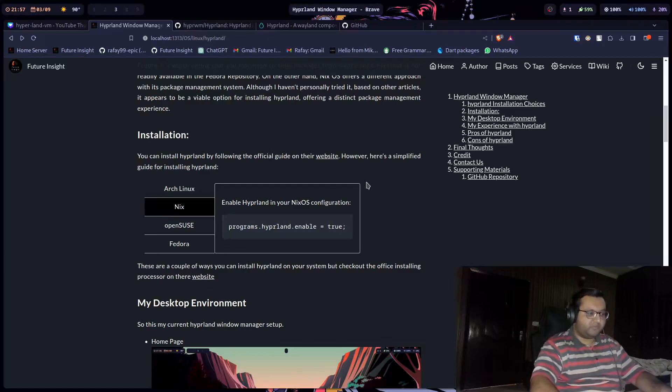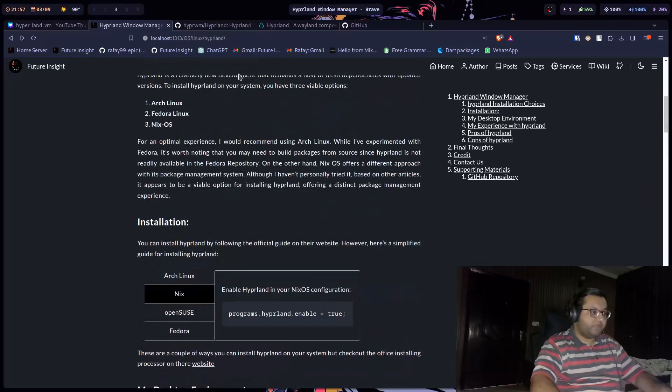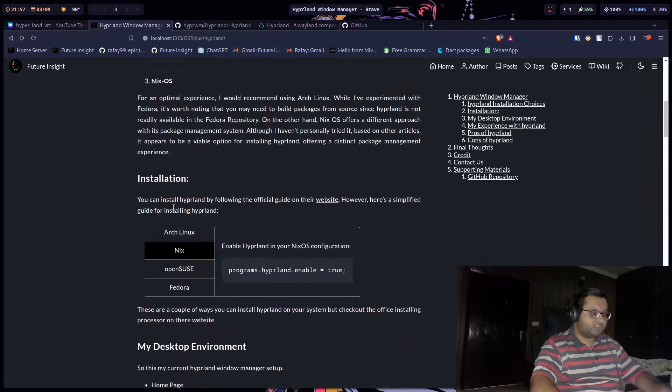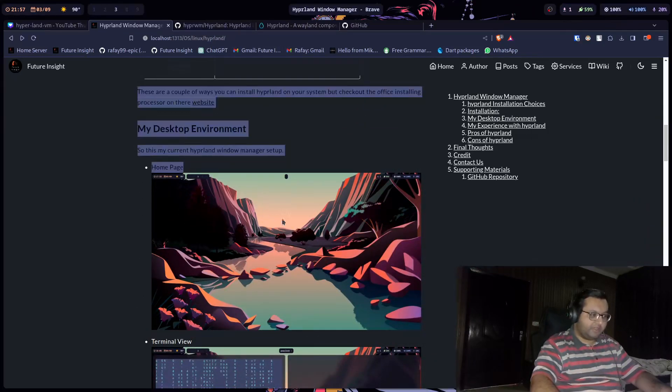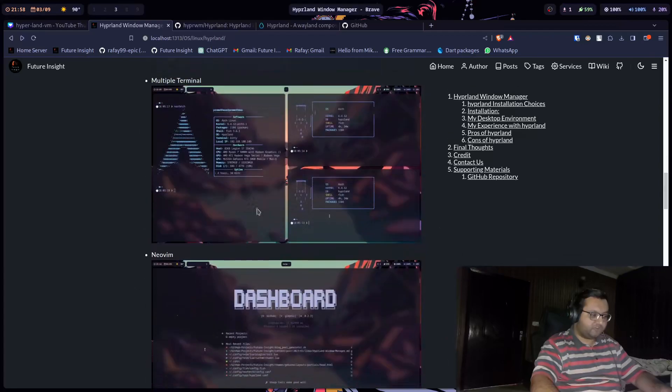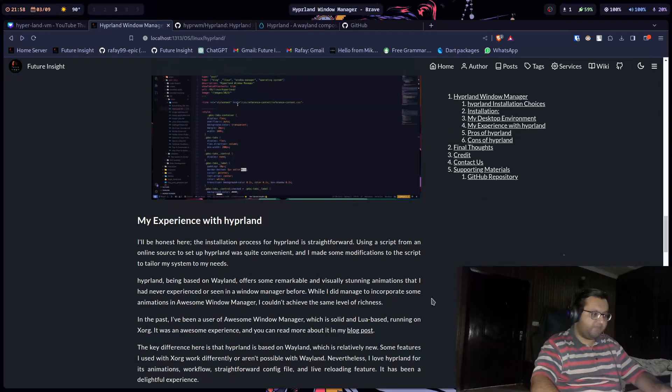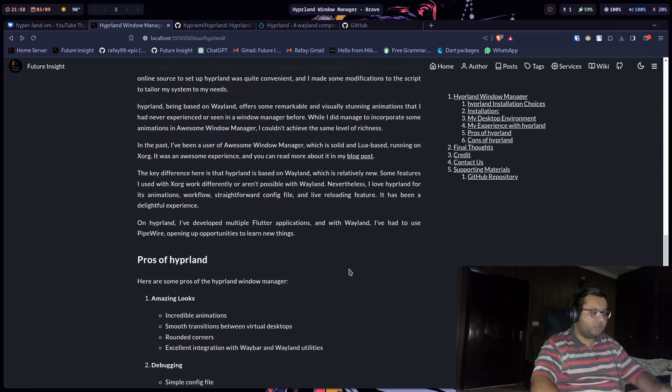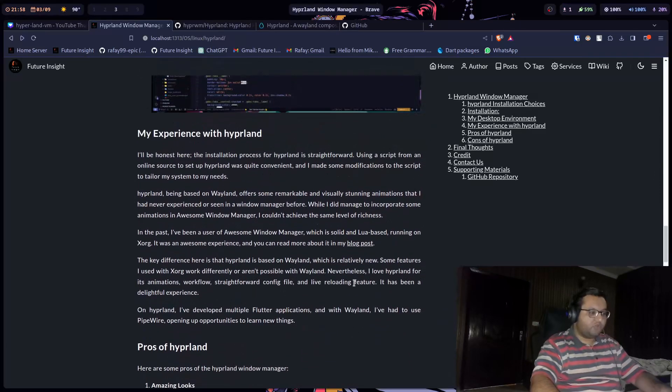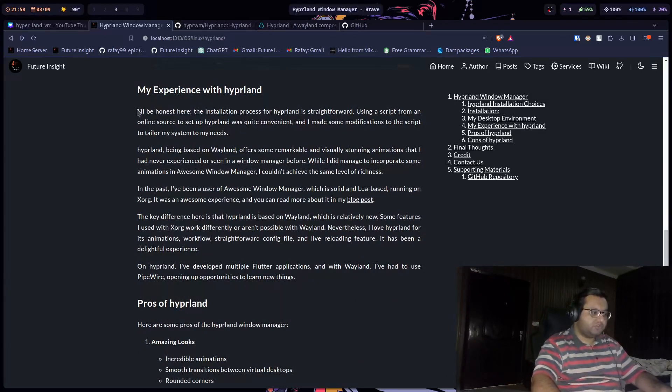The dependencies might not be up to date and that might cause a lot of issues. But you can check it out. I have also laid out some images for my desktop, my new Neovim and VS Code. So here is overall my experience with Hyperland.